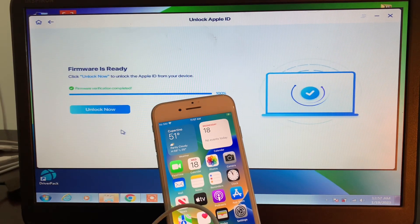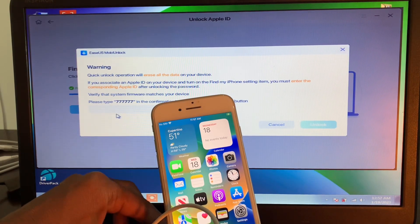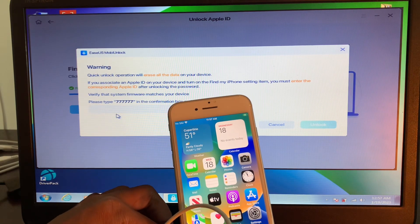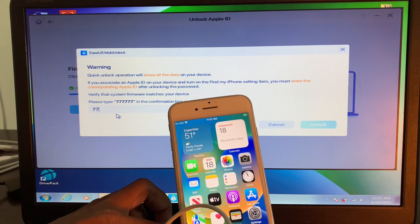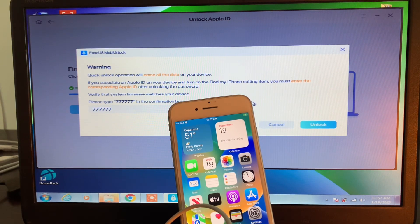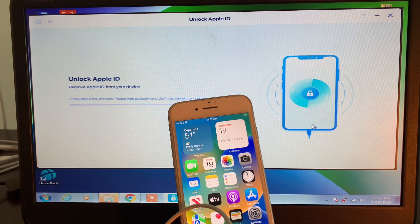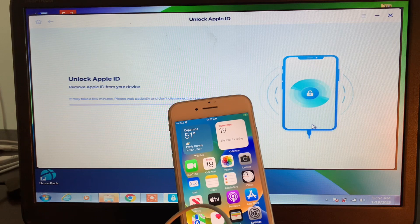When the firmware is ready and completed, you can simply click 'Unlock Now'. You will be prompted to enter a confirmation code — type it in and then click 'Unlock Now'. Make sure your iPhone stays connected and that you have an internet connection, then wait for the process to finish.